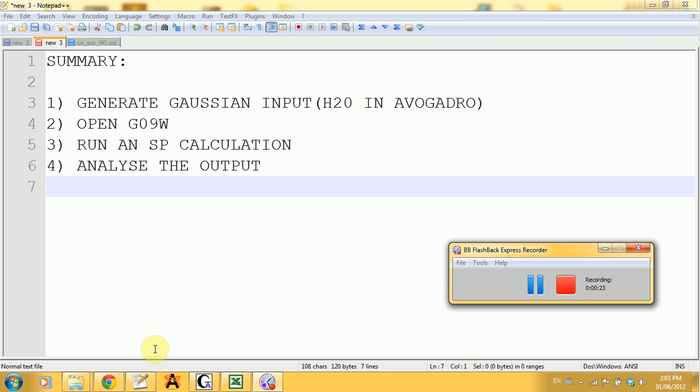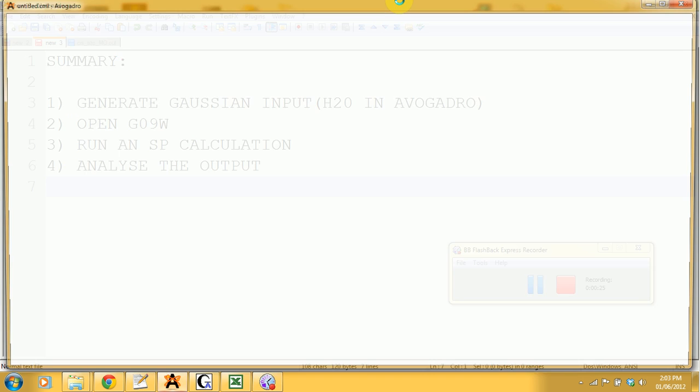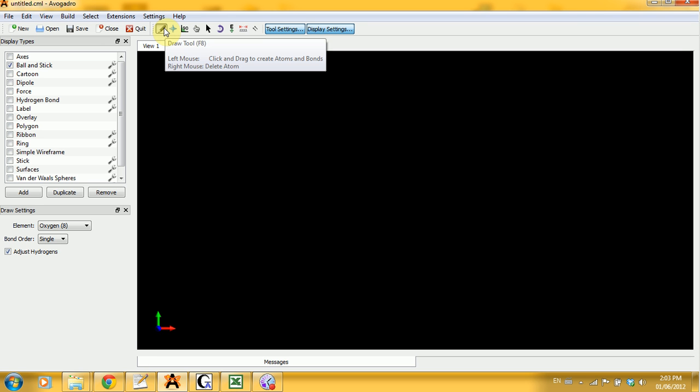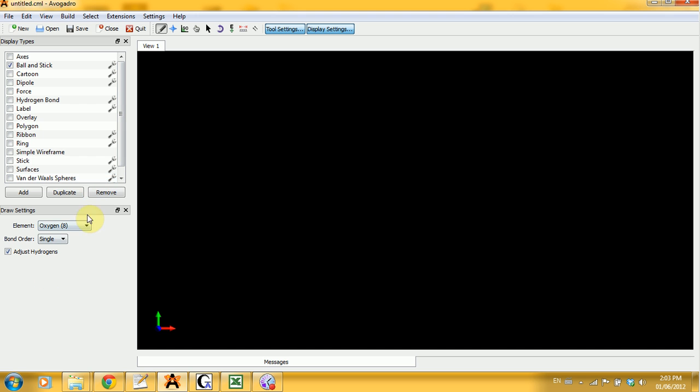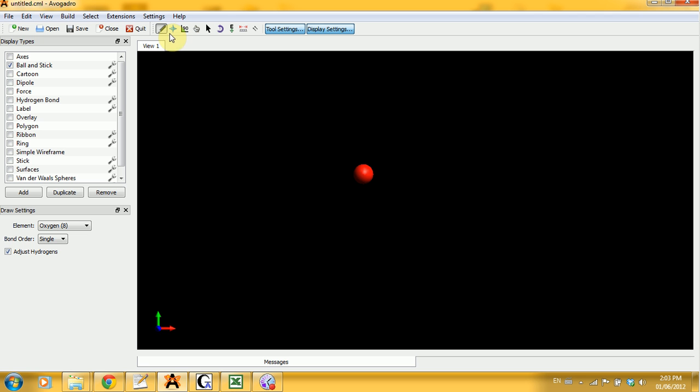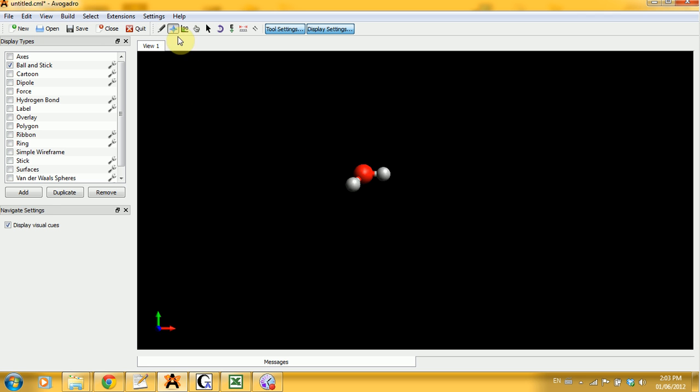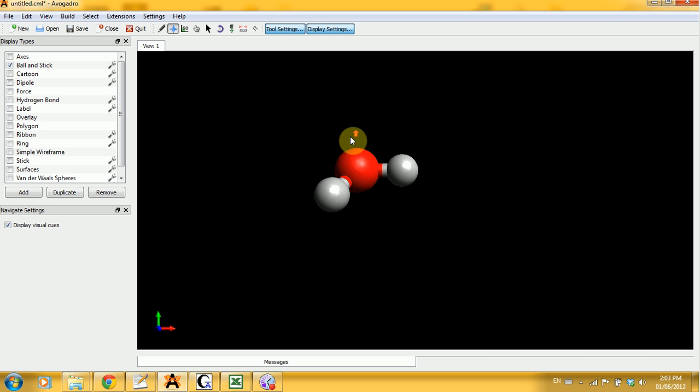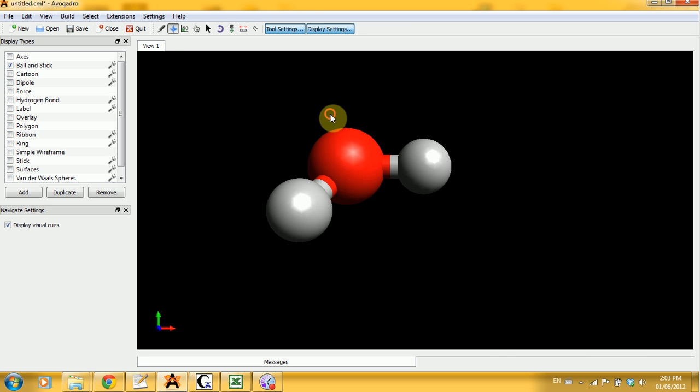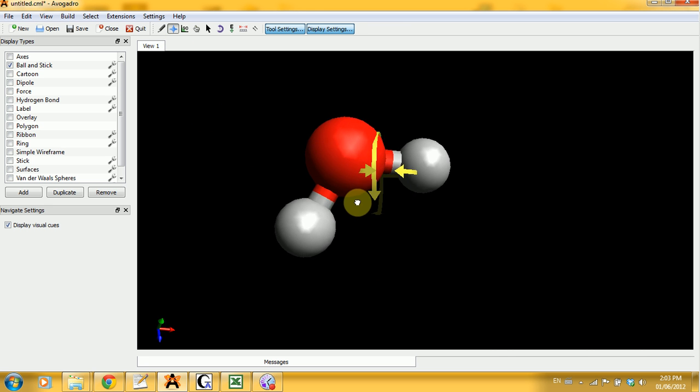We're going to start by drawing the water molecule. You're going to do this by opening Avogadro, selecting the draw tool, selecting oxygen, and then just clicking in the display. And I think I froze. No. All right. So there's your water molecule.